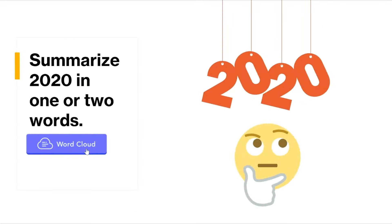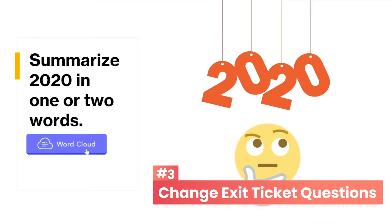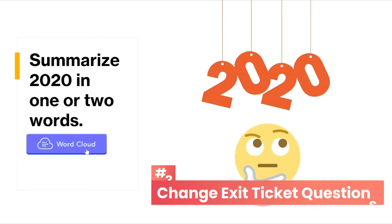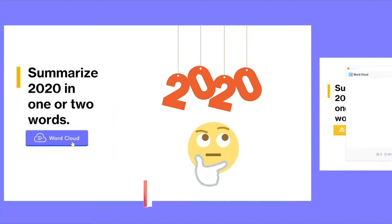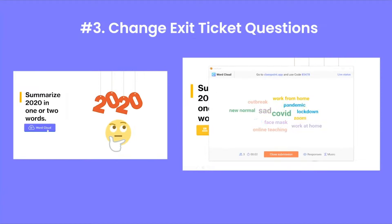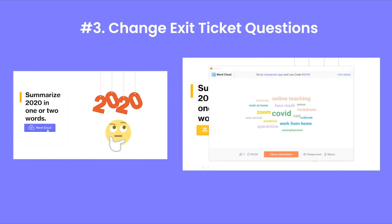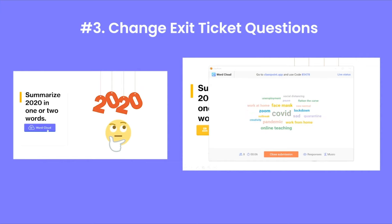Lastly, you can change up your exit ticket questions by implementing a word cloud. Everyone learns a little bit differently and captures different moments from the lesson. Seeing all these responses together visually can help students pick up on different aspects from the class.